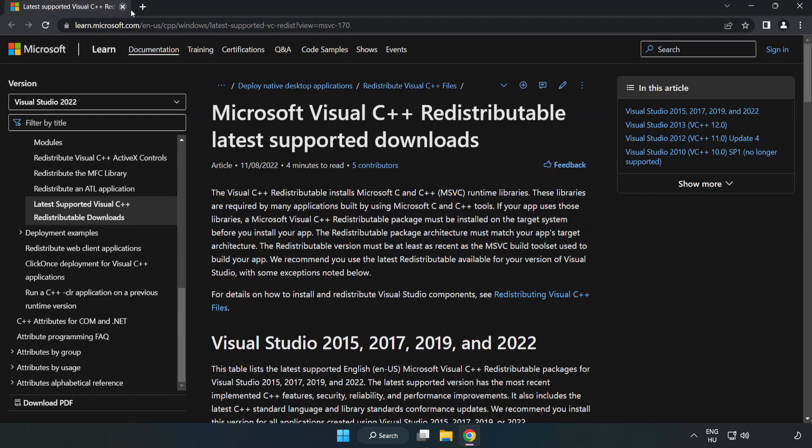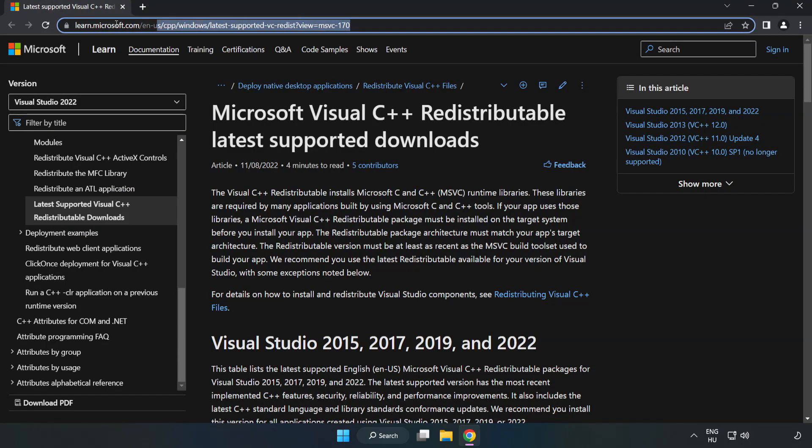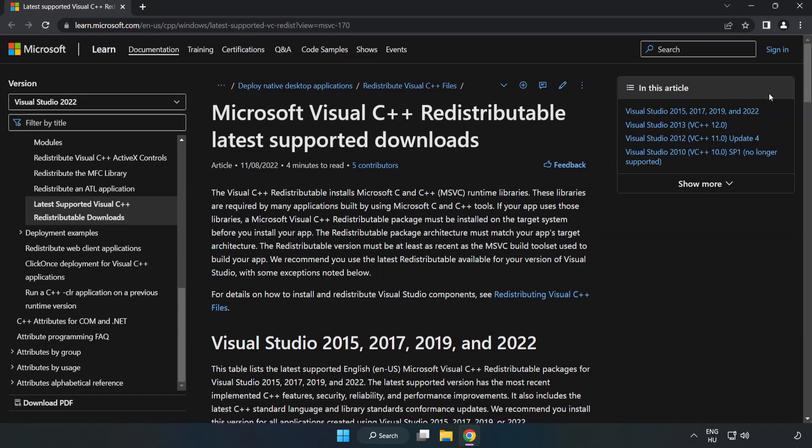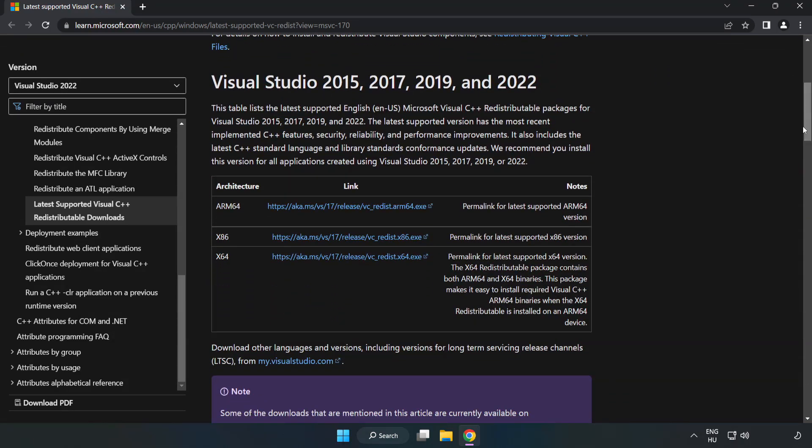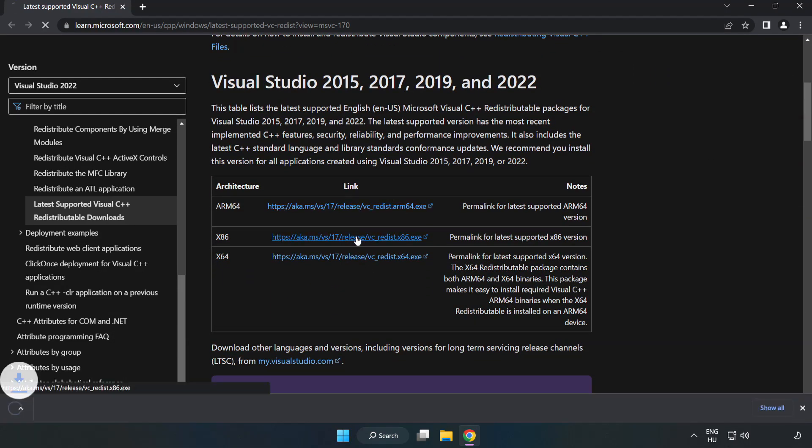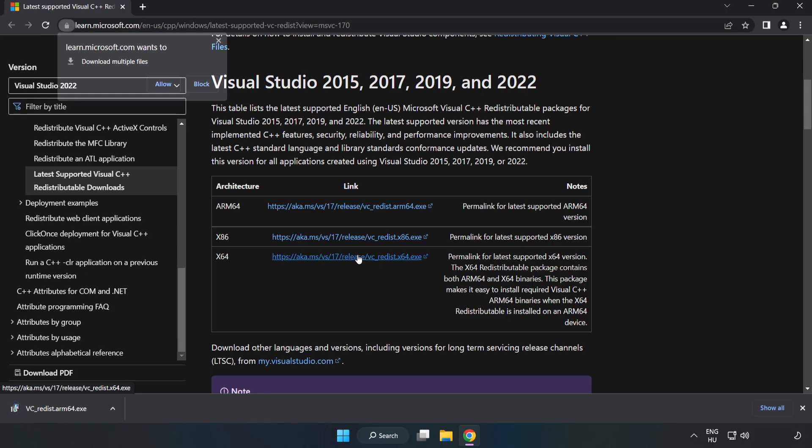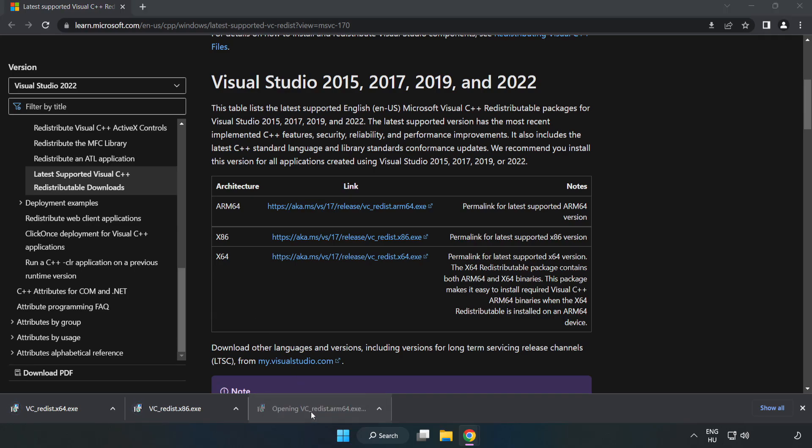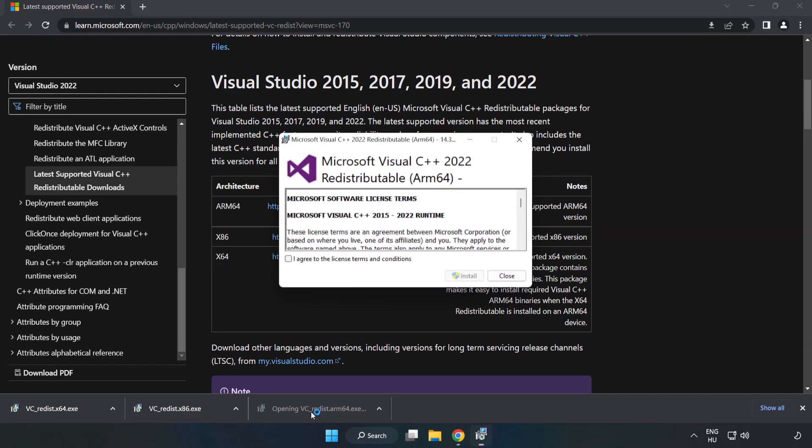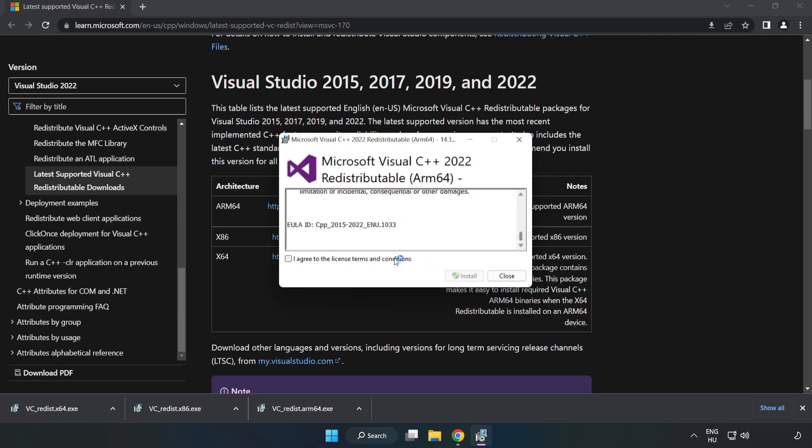Go to the website link in the description. Download 3 files. Install downloaded file. Click I agree to the license terms and conditions and click install.